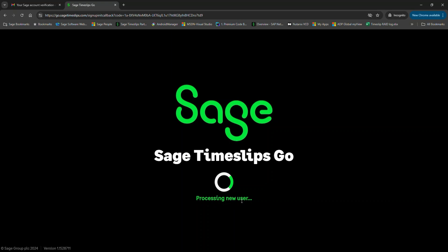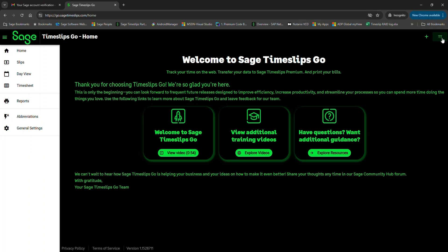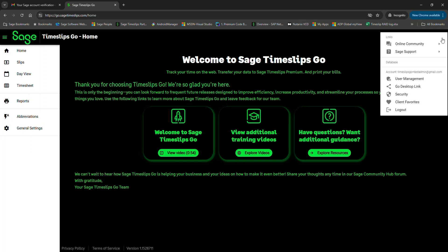This is the Sage Timeslips Go welcome screen. It's the new interface for Timeslips Go. Let's go over a few key areas. In the upper right corner of your screen, you'll see a Time Keeper initials menu button. Click on this button to view additional options.